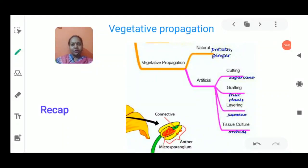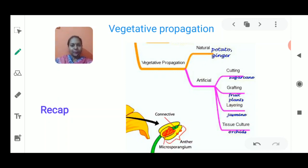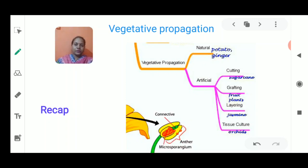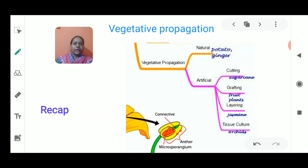Hello students. I am here with another video from the chapter Reproduction in Plants from class 7th NCERT book. Before starting today's video, I would like to review what we have discussed so far. Reproduction means it is a process by which a plant generates its own kind. Based on whether a plant reproduces with seeds or without seeds, reproduction is of two types: sexual and asexual. In asexual reproduction, it takes place without seeds, whereas in sexual reproduction it takes place with the help of seeds.